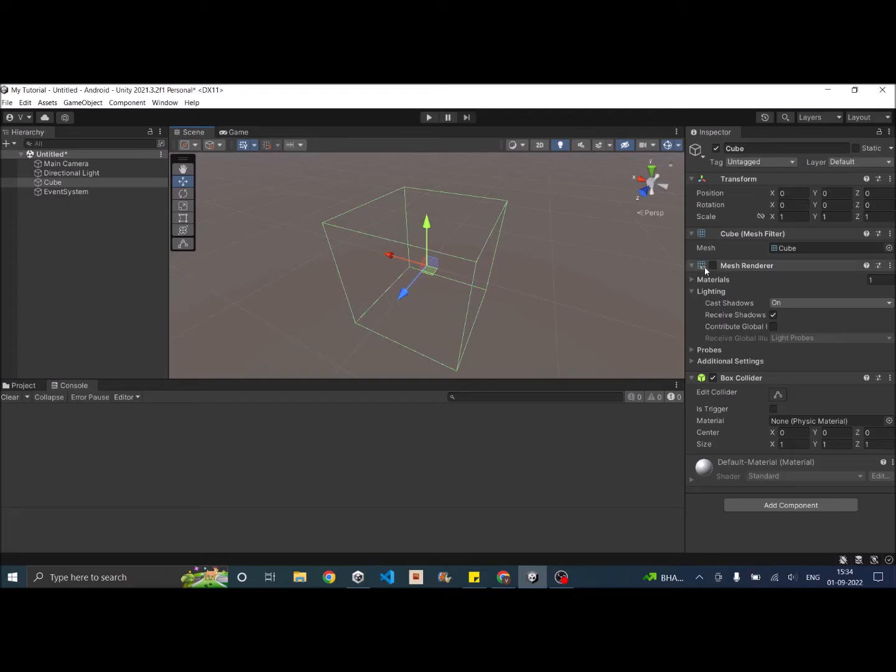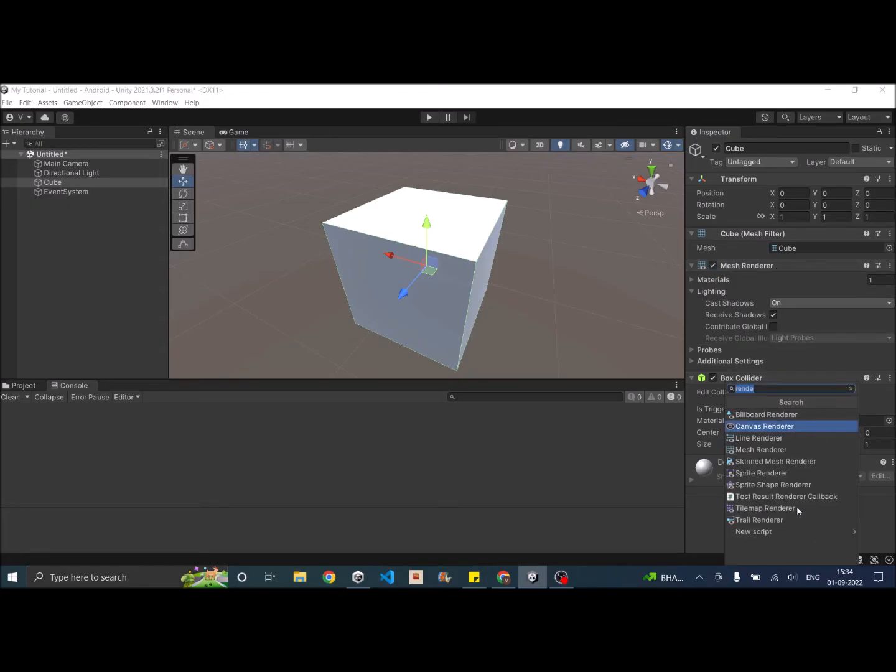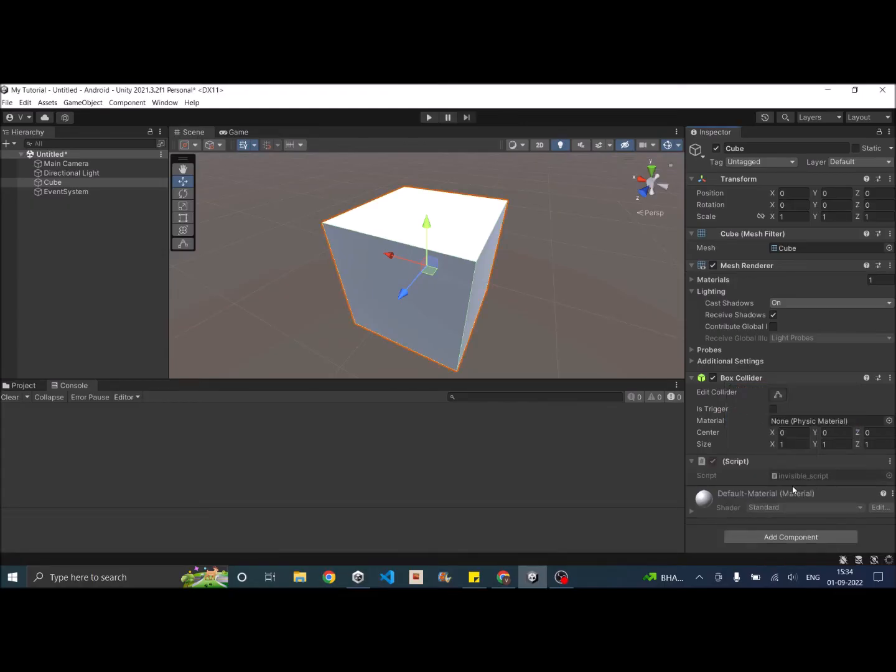Now if you want to do this with a script during runtime that is also possible. You can just get the mesh renderer component and then set it to false. So let's do that. We'll create a new script called InVisible. So it's a new script. Let's create an add.